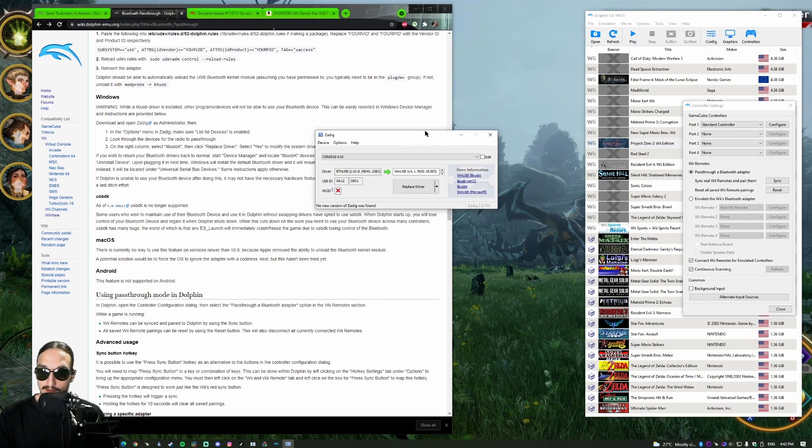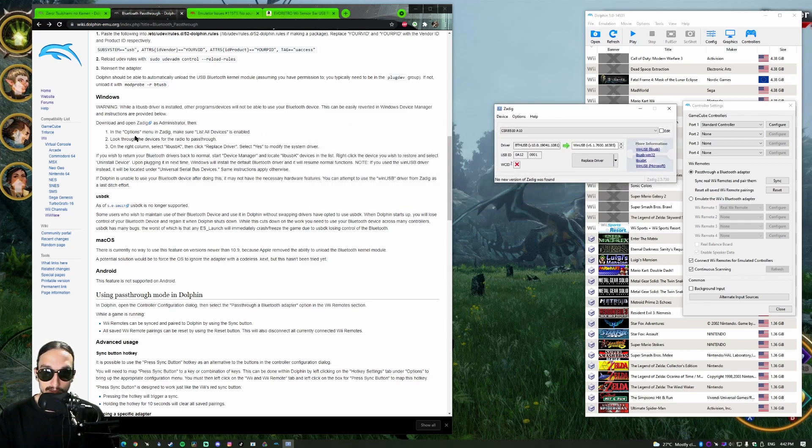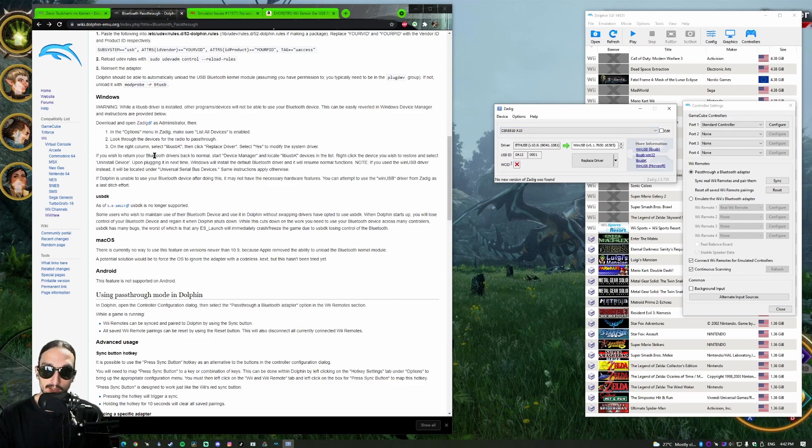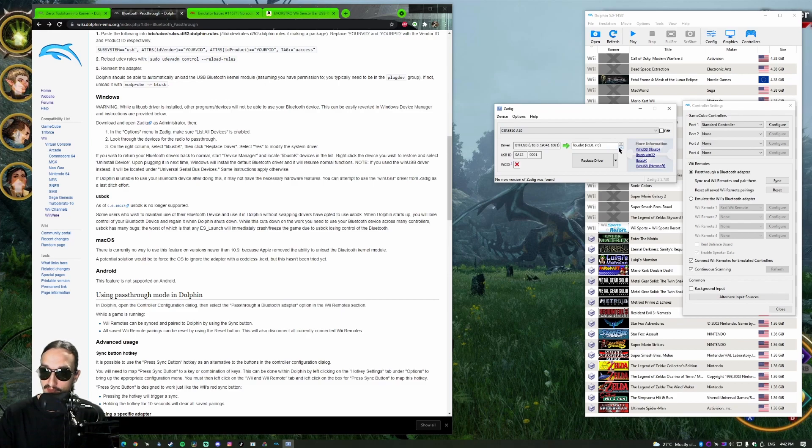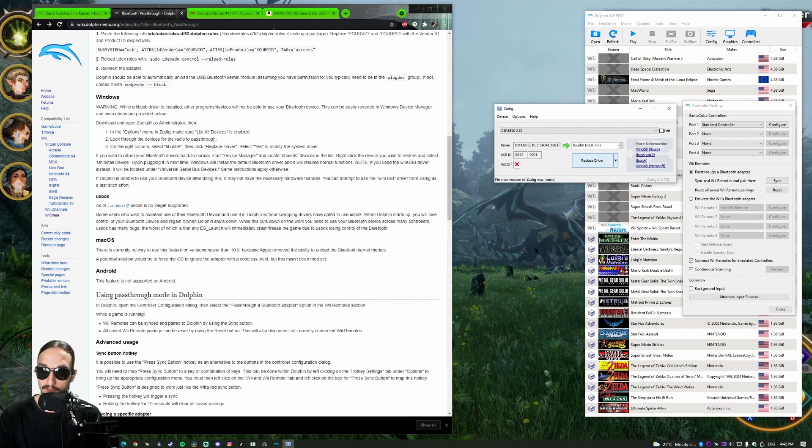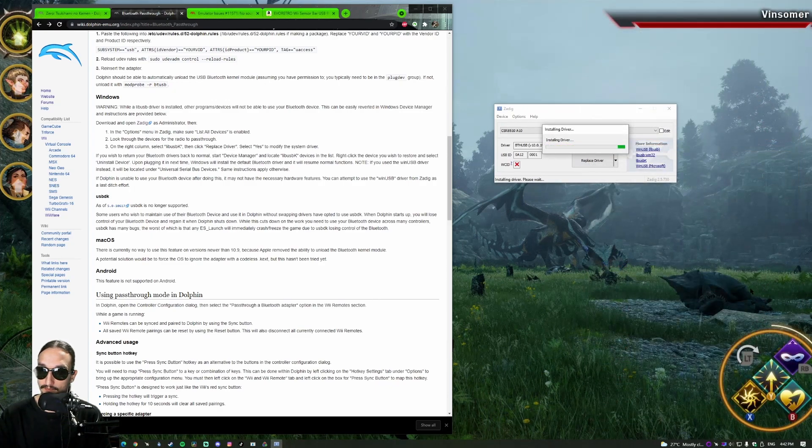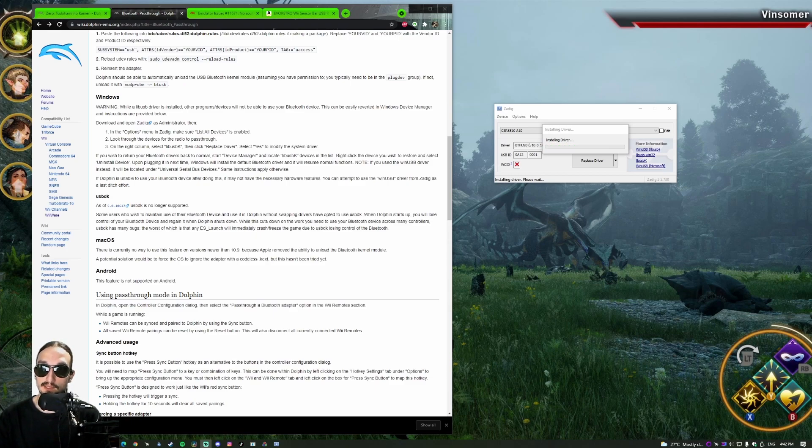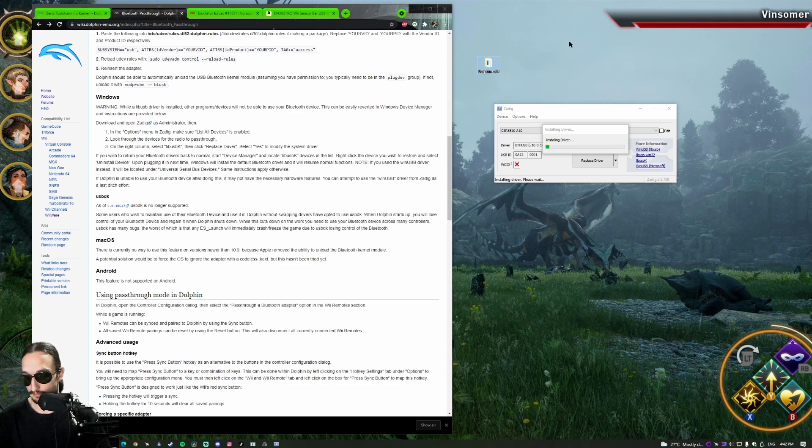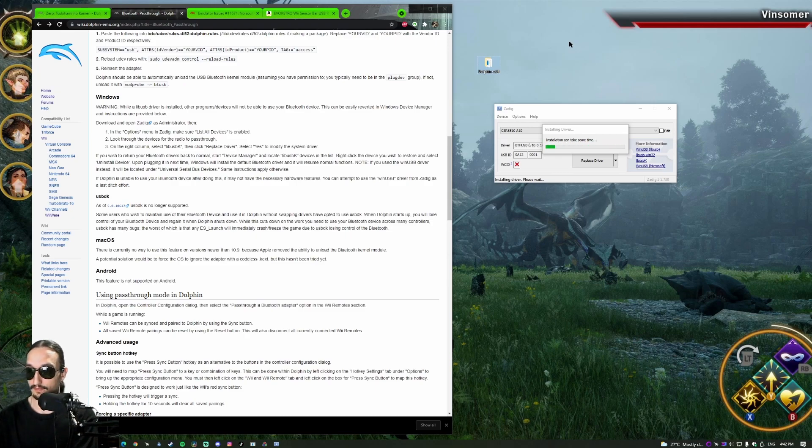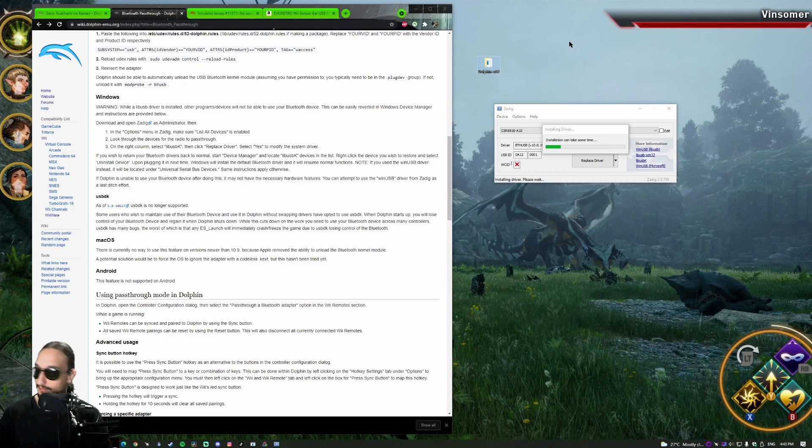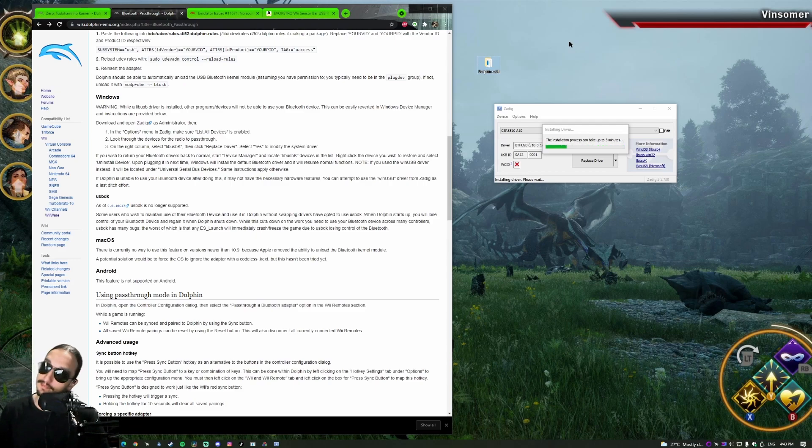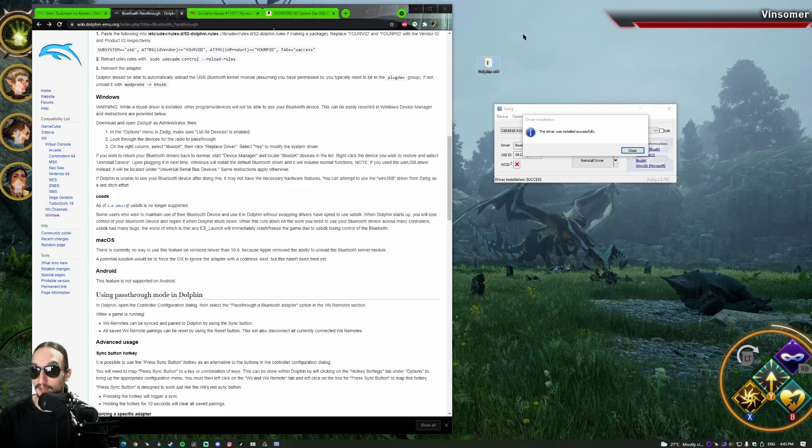So next thing to do: look through the devices for the radio to pass through. There it is. On the right column, select LibUSBK. So this right column here, LibUSBK. You just click down. LibUSBK, then click replace driver. Wait for it to install. All right, driver was installed successfully. Awesome.